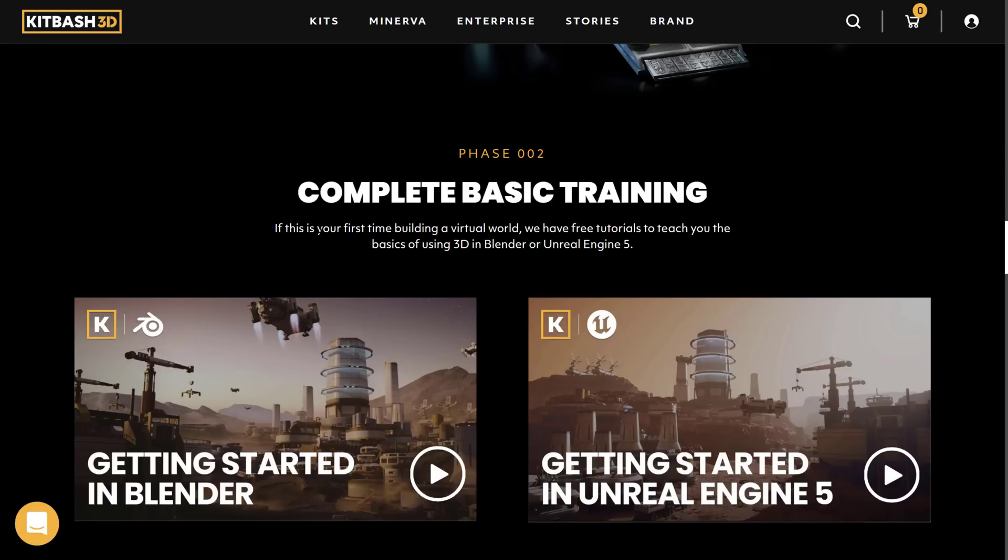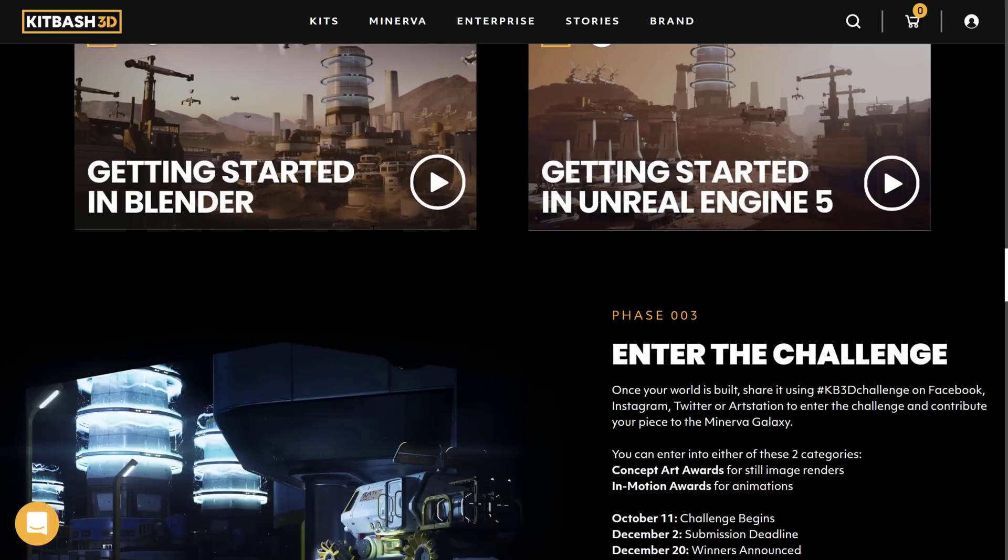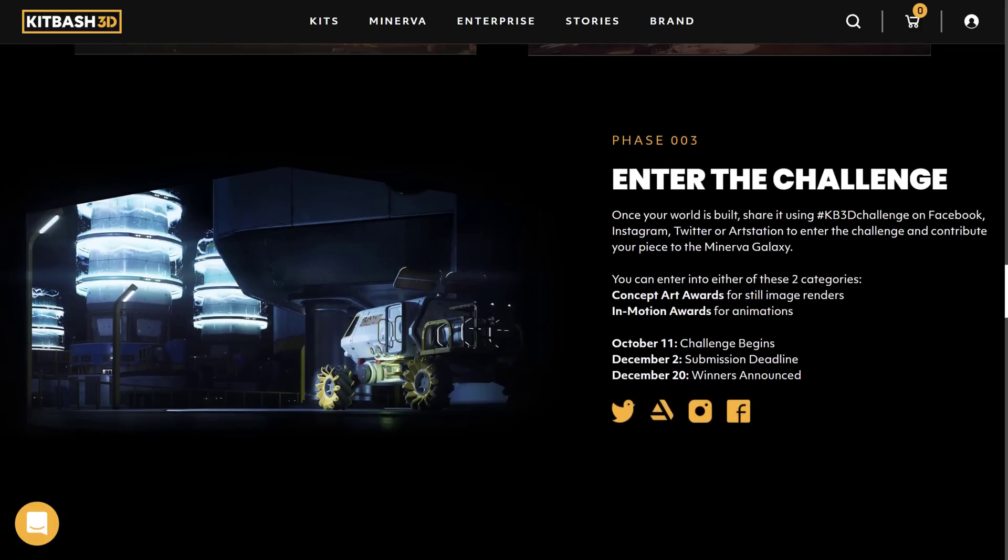They do have training both on getting started with their stuff using both Blender and Unreal Engine 5. And then there is a challenge available, so you can share it on the KB3D Challenge on Facebook, Instagram, Twitter, or ArtStation to enter and contribute your piece. Enter into any of these two categories: concept art or in-motion awards for animation.